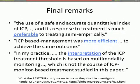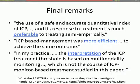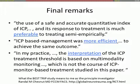A final remark by Randy Chesnut, the first author of the Best Trip Trial: he still says that using an index is preferable to treating empirically, that ICP-based management was more efficient and reduced the use of aggressive therapies in all patients, and that the interpretation of the ICP treatment threshold should be based on more data — imaging and multi-modality monitoring. This is, I think, the introduction to the next speakers. Thank you.